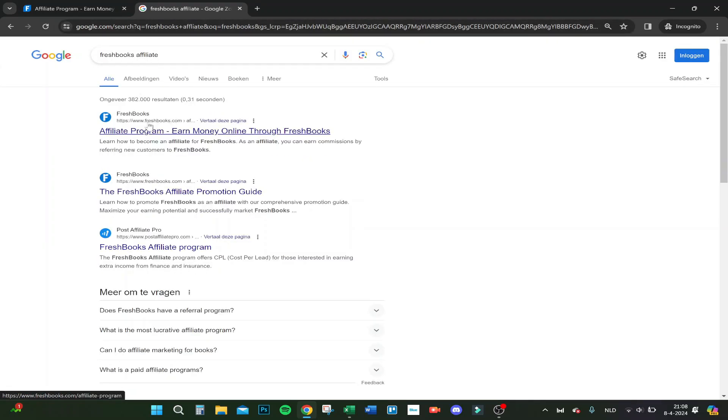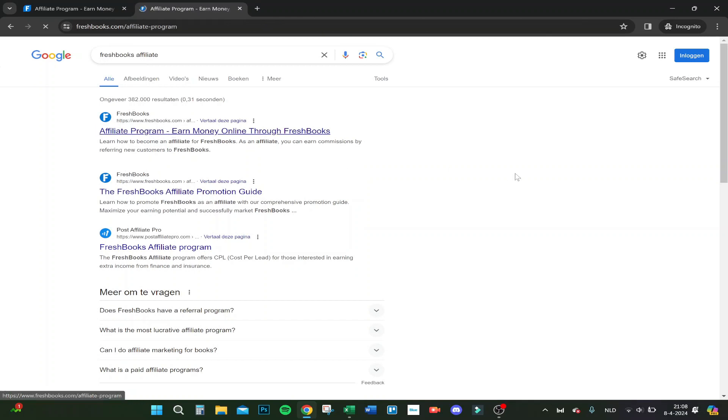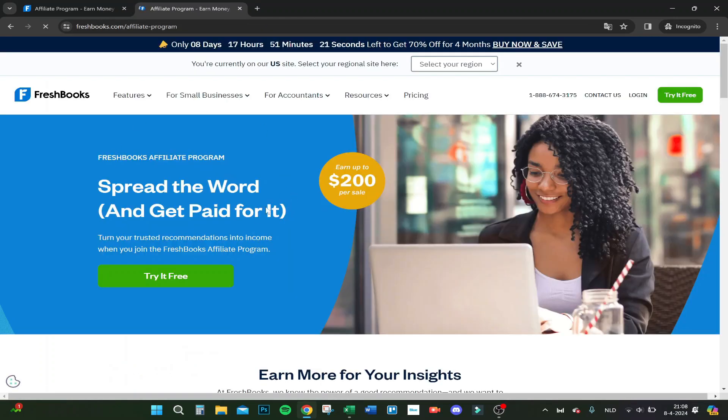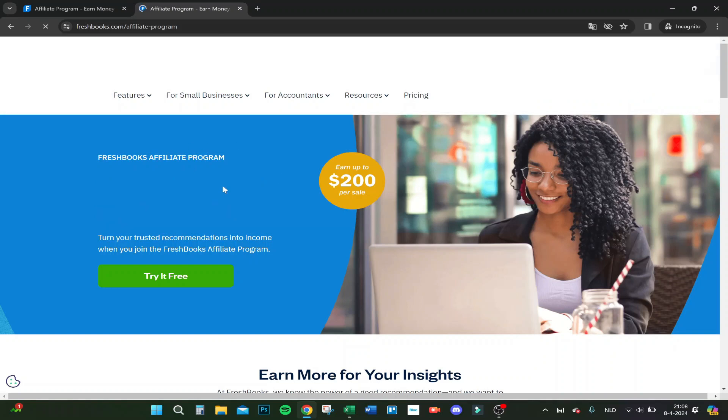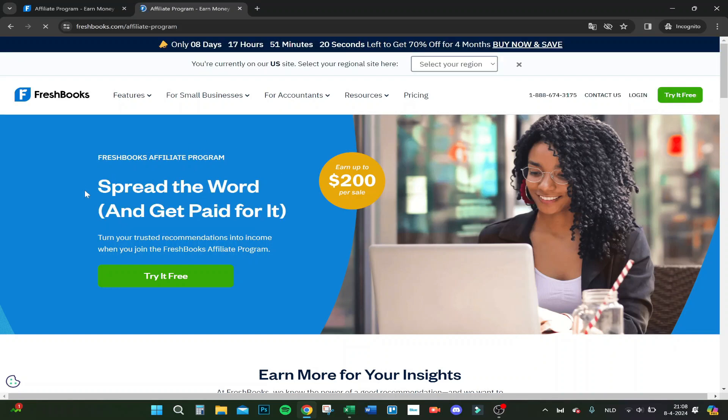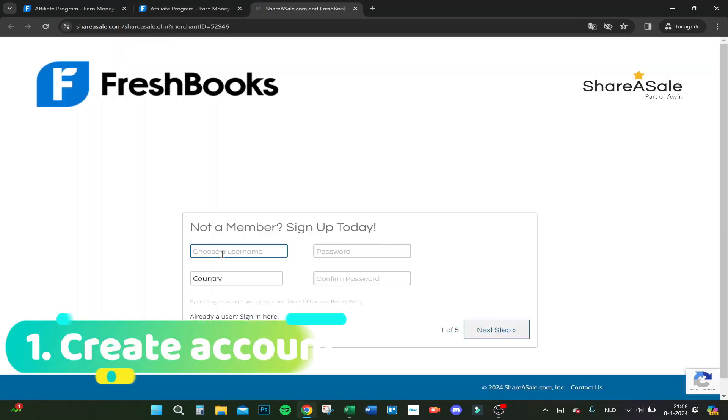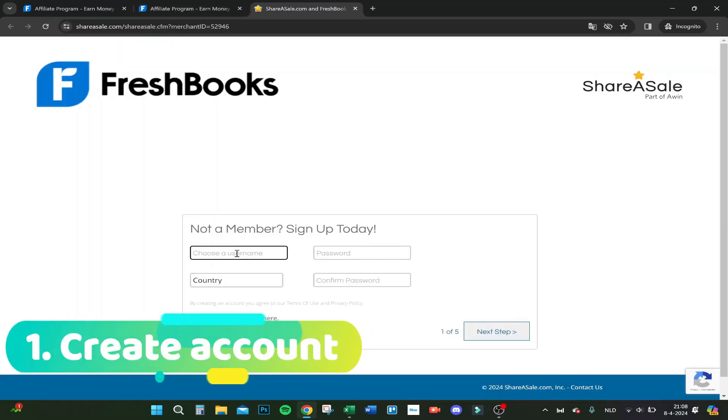Let's do this. Choose the first one, not an advertisement, just the first one. Here you have it, FreshBooks affiliate program. Let's try to create the account. Try it for free, choose a username.